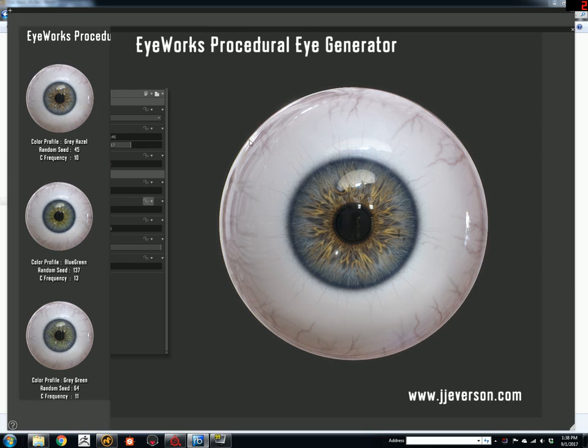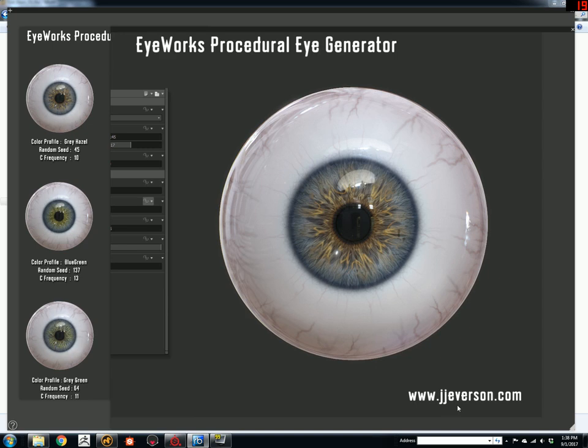Hello, this is a brief video explaining the features of iWorks Procedural Eye Generator that you can purchase on my website at jjeverson.com.